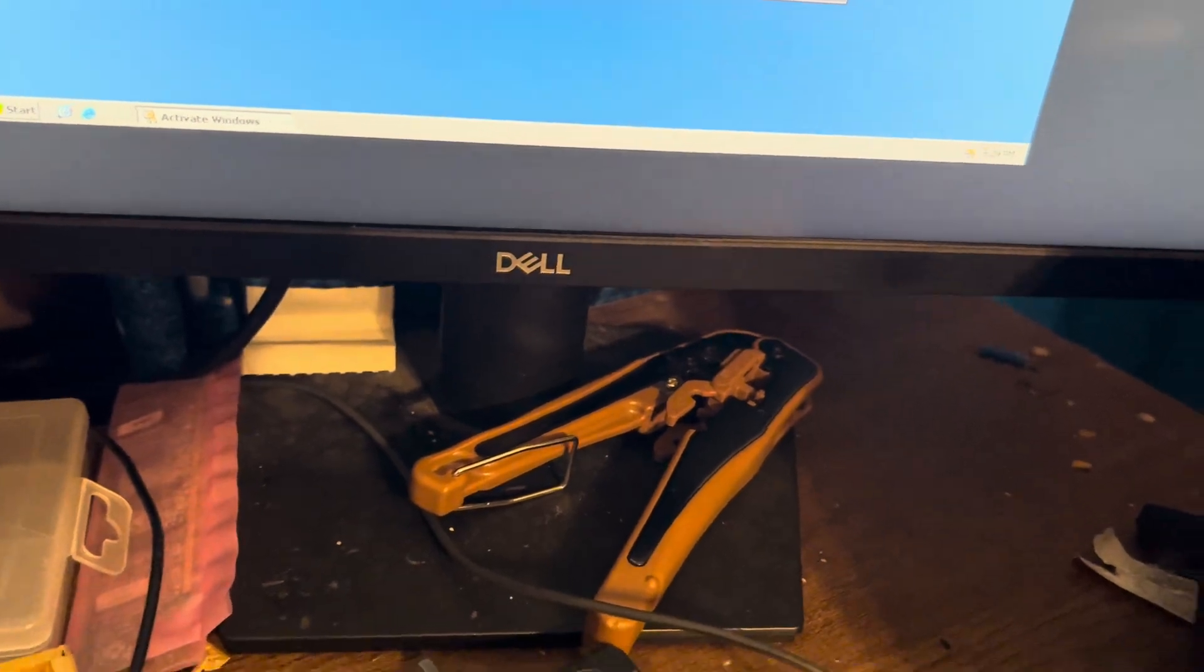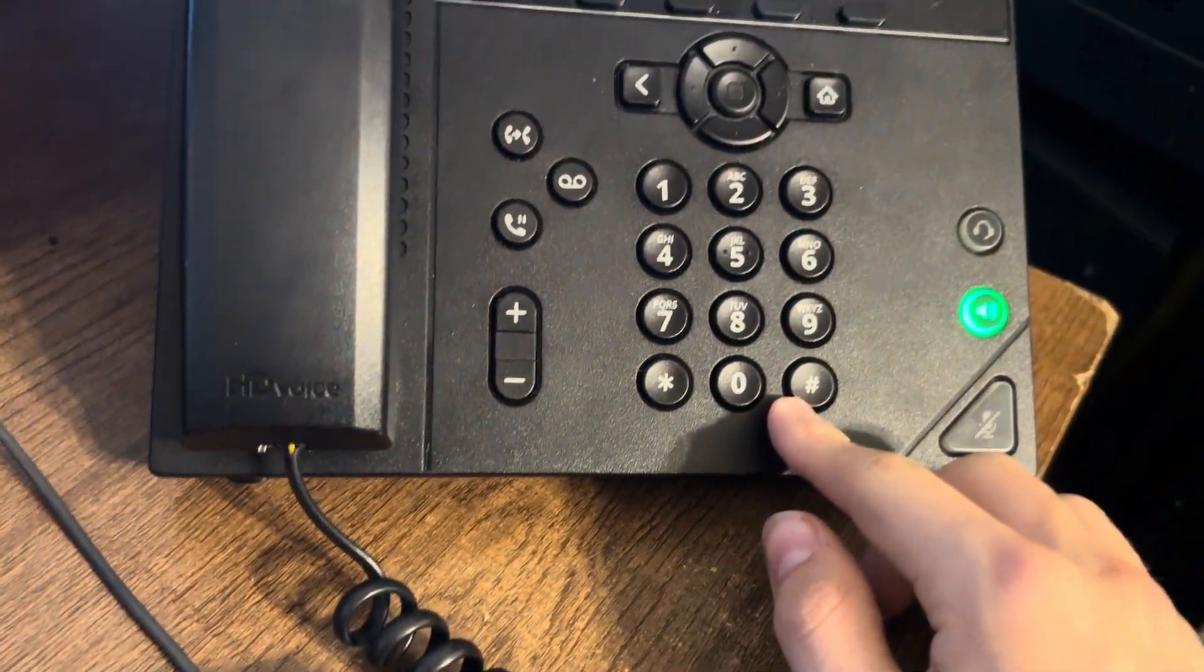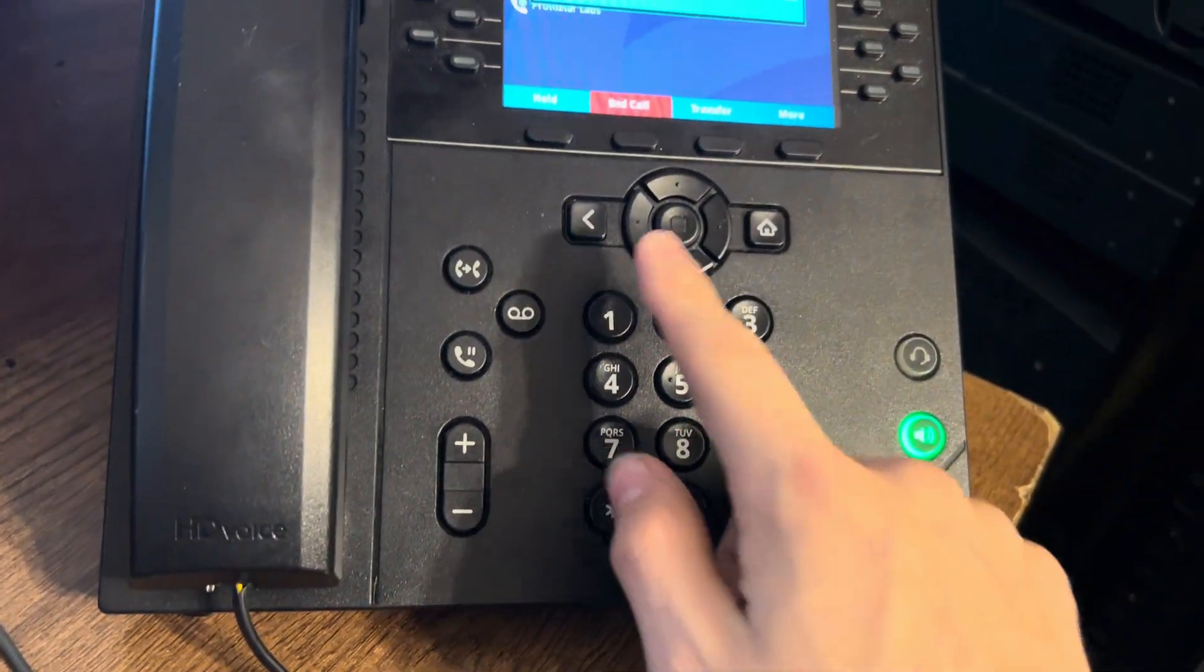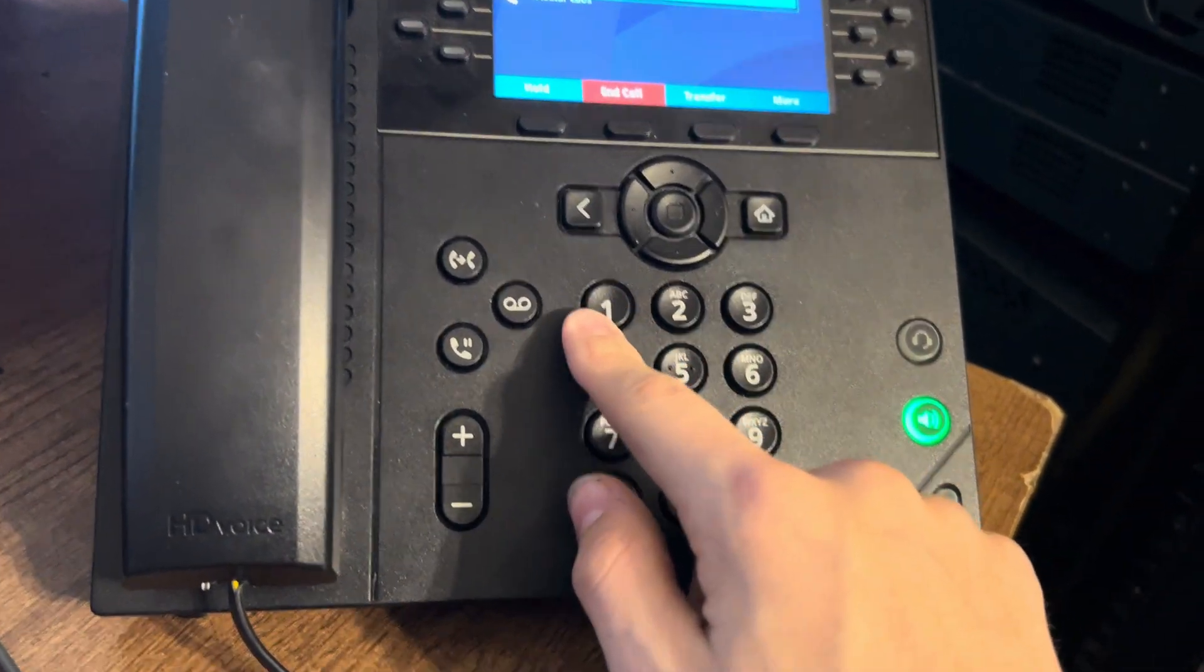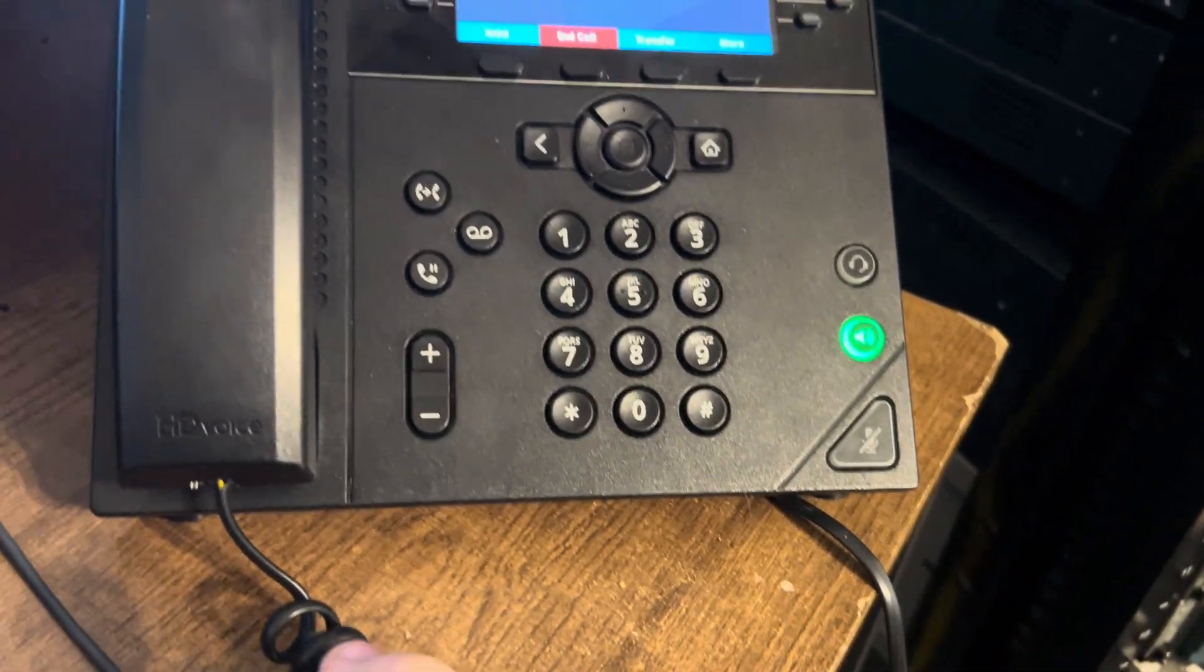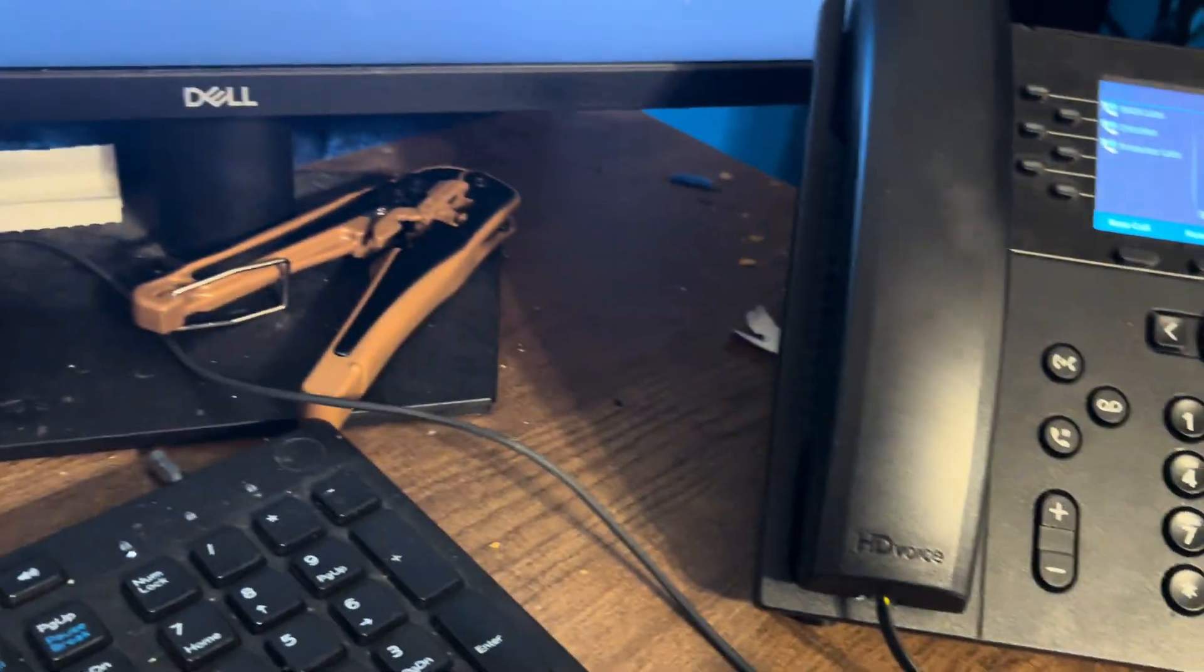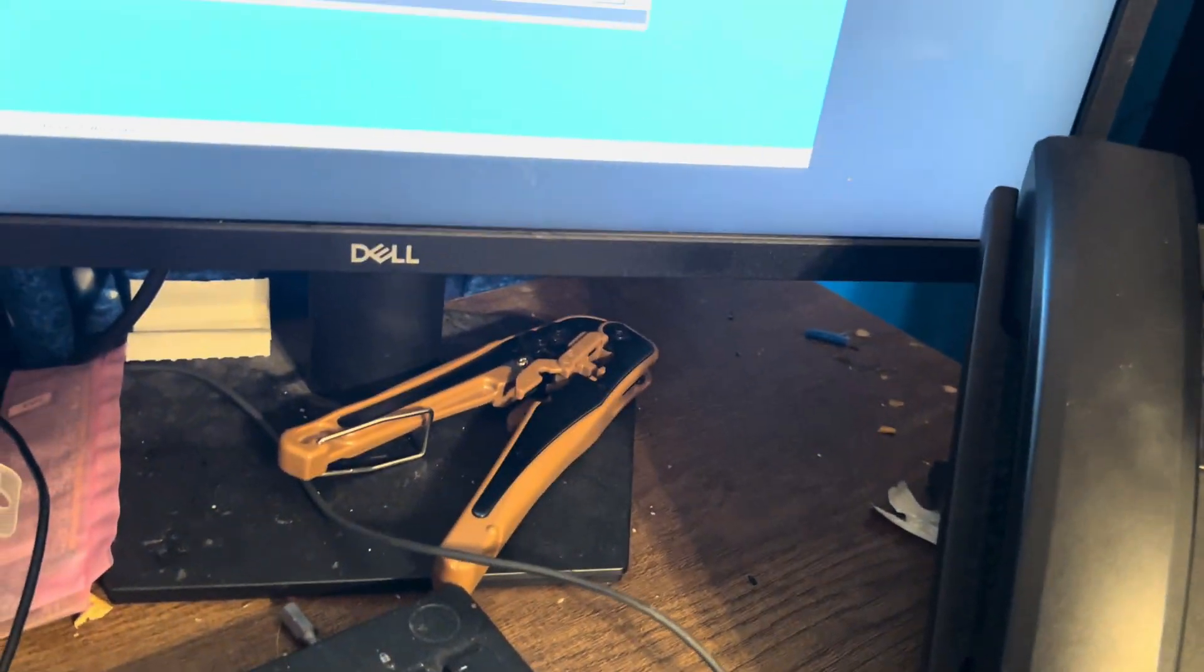To repeat the confirmation ID press 1. To hang up press 0. So we'll go ahead and hang up and let's see if this works.